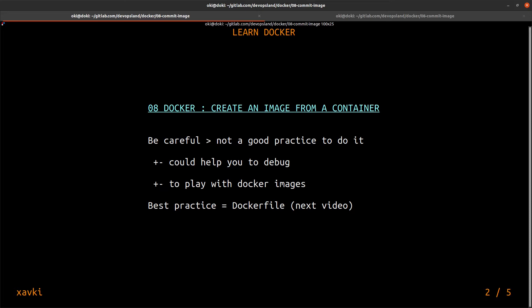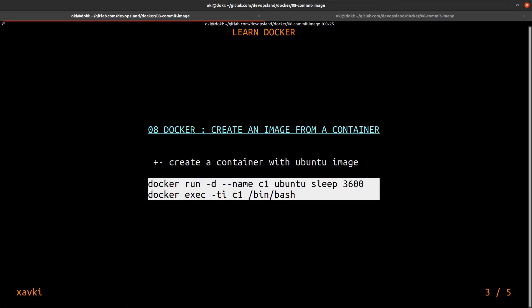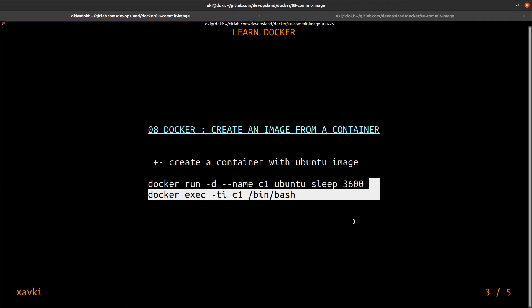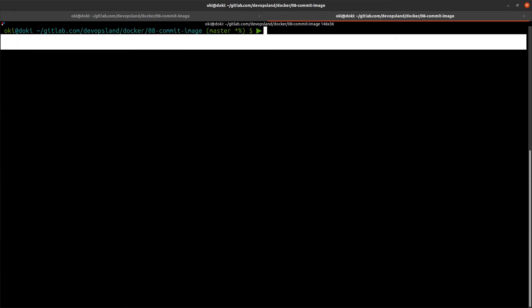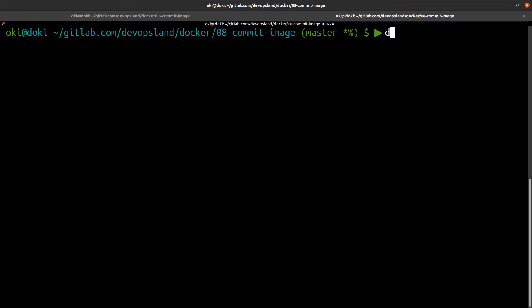To start, we need a container. What we'll do is use 'docker run' to create a simple container based on the Ubuntu image, with sleep as the main process for one hour. I go into my terminal and run: 'docker run -d --name c1 ubuntu:latest'...